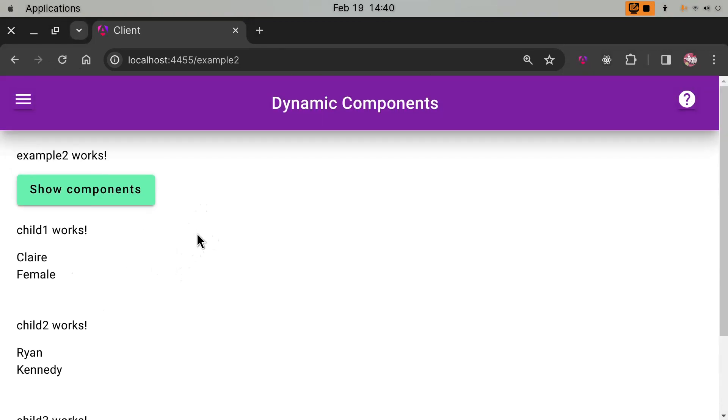So that's how to render dynamic components in Angular. Thank you. By the way, feel free to check out the GitHub code.